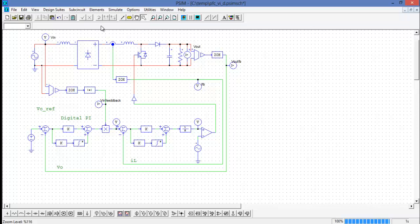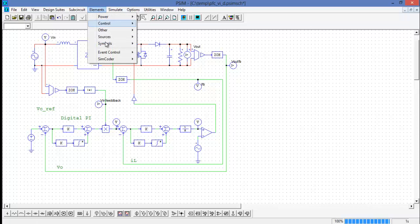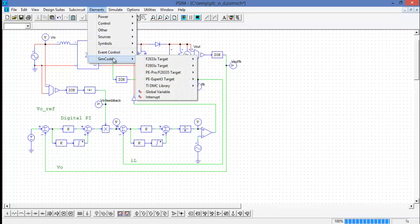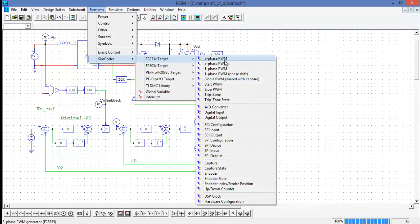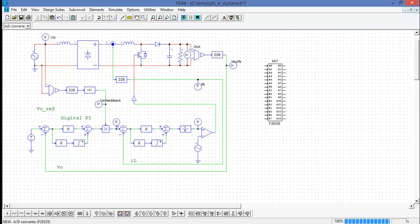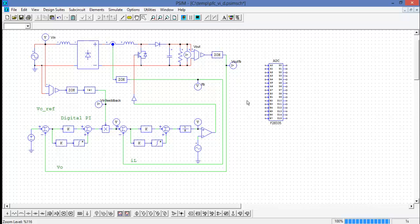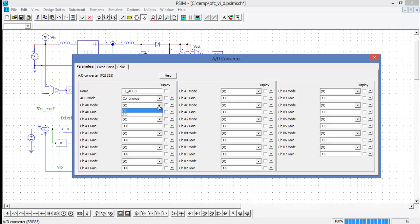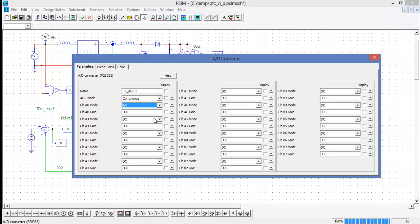So the first thing I'm going to implement is the analog to digital converter. I'll place the ADC block. Now the ADC block has a couple of parameters associated with it. The main ones we'll look at right now are the mode and the gain. The mode will set the coupling, so it's going to be AC or DC. We'll set these all to AC to start with.